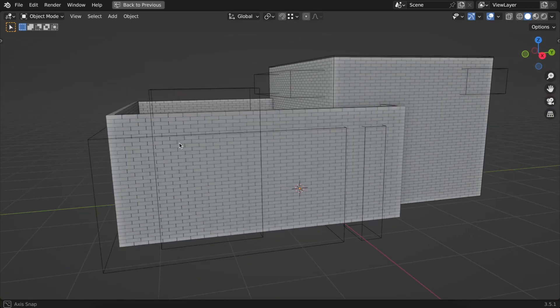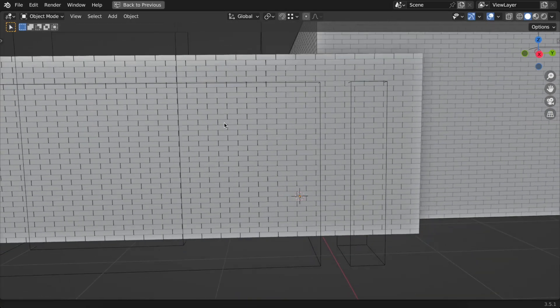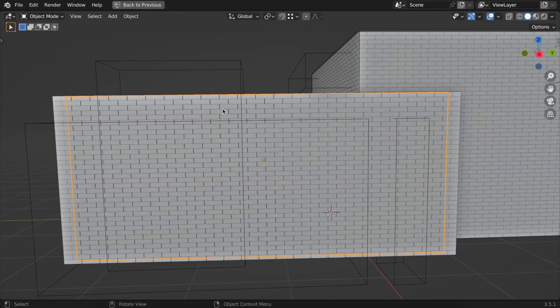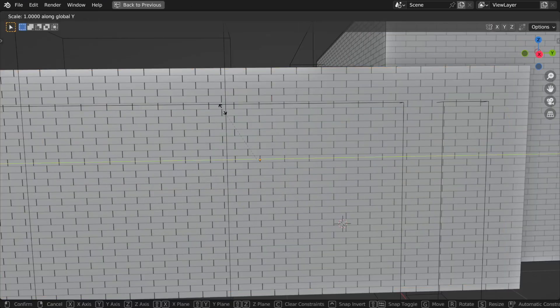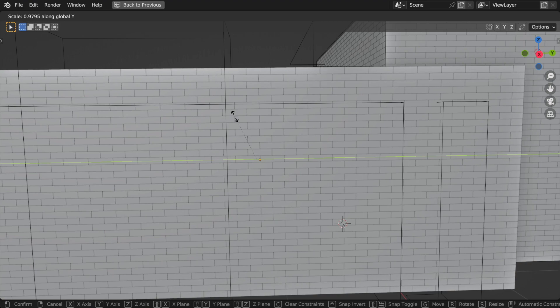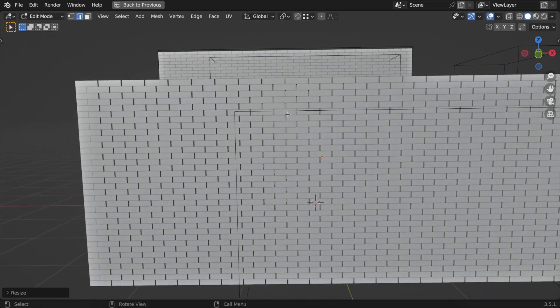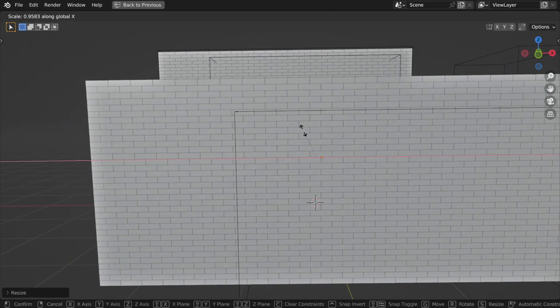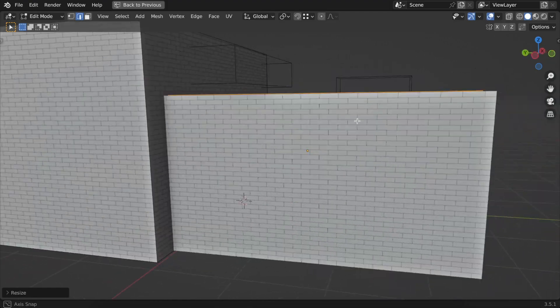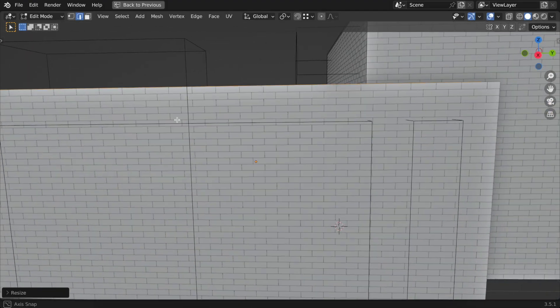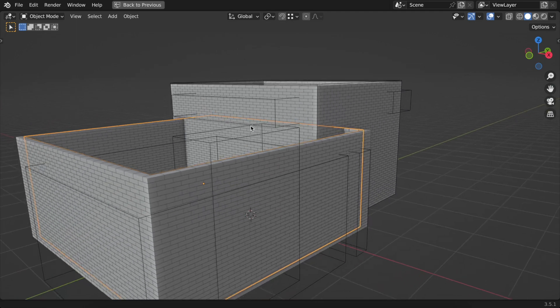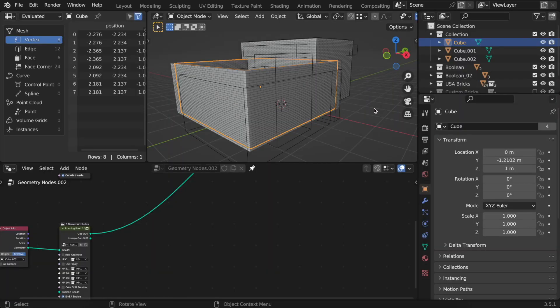Let's also check the distance between bricks to ensure everything is correct. Trowel is an instancer, so it relies on brick size and the given distance. We need to adjust it now, which is pretty straightforward. It's easier to do this one axis at a time. You can either make it smaller or larger, depending on your needs. Now, everything looks fine.